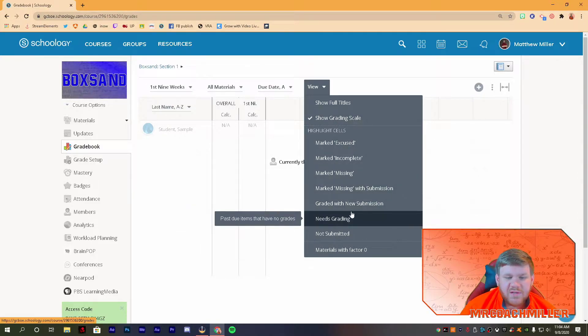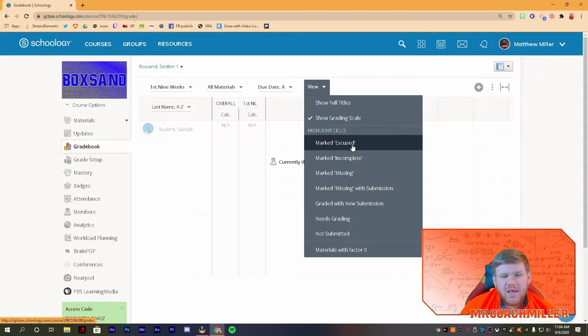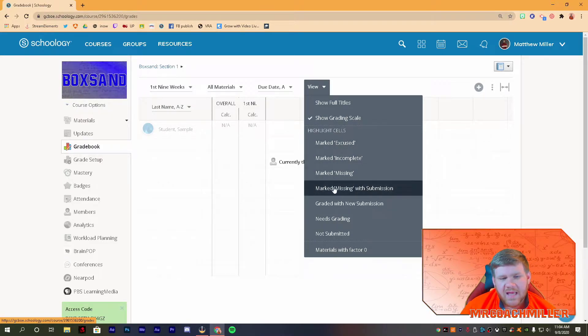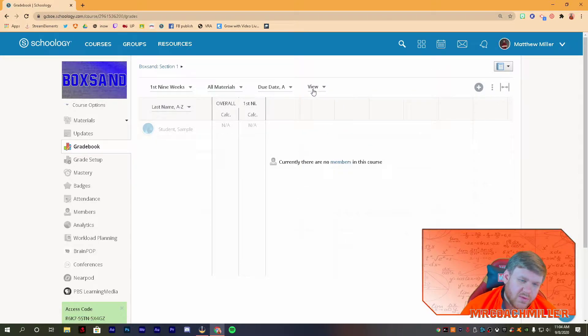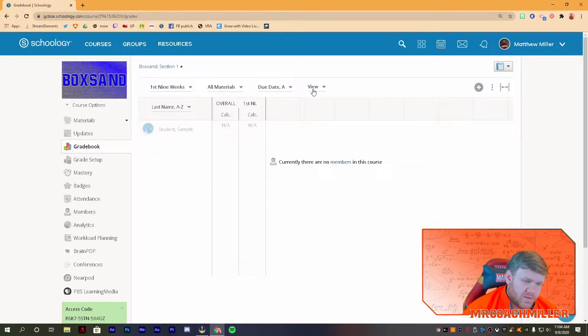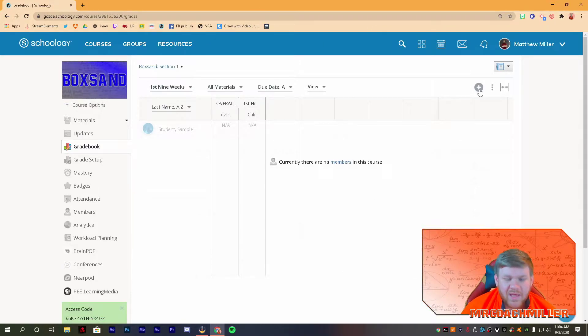And then, if you're a teacher who likes to stay organized and you want to mark things and highlight things missing or incomplete and stuff like that inside the gradebook, you can do that as well. And that will help you if you're a teacher that likes stuff like that.